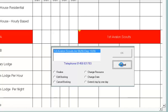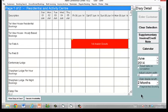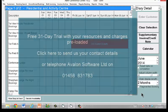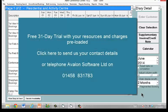So that essentially is the process. There's a great deal more that we could show you, but in a short presentation this is probably enough to absorb. What we do suggest is that if the concept here interests you, the best thing is to have a full working copy of the program on a free 31-day trial.